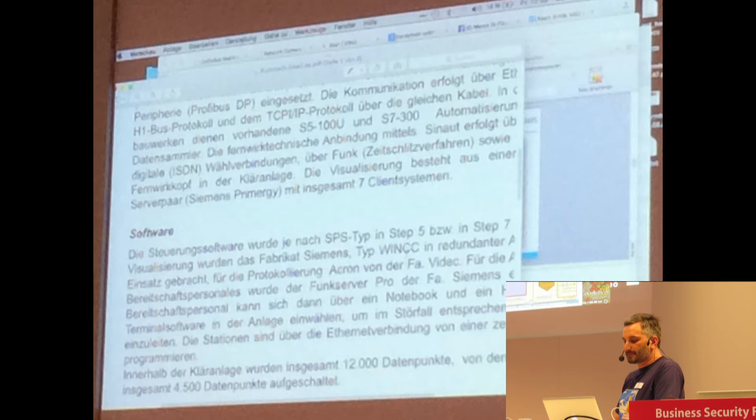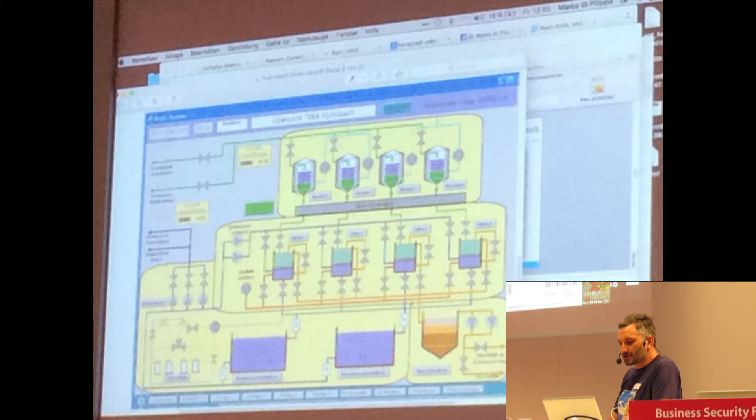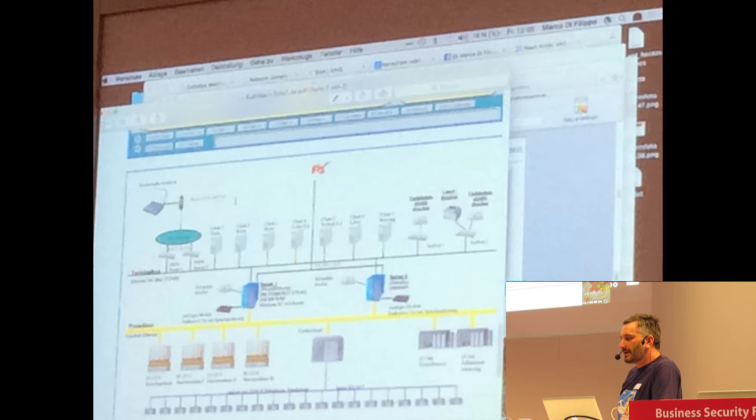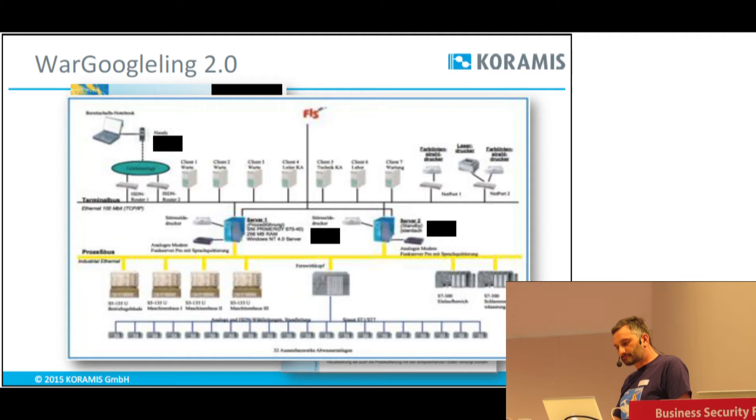Dann gibt es ein Übersichtsbild, was in dieser Kläranlage zu steuern ist. Wenn man die Topologie anschaut, findet man alles — ich habe die Mobilfunknummer, um mich einzuwählen, und ich habe die IP-Adressen. Ich sehe hier auch, dass es sich um Windows NT handelt — ein ganz aktuelles Betriebssystem, muss ich sagen. Und ja, ich kann mich einfach über diese Wählverbindung einwählen, habe eine RAS-Verbindung und kann innerhalb dieser Infrastruktur navigieren.